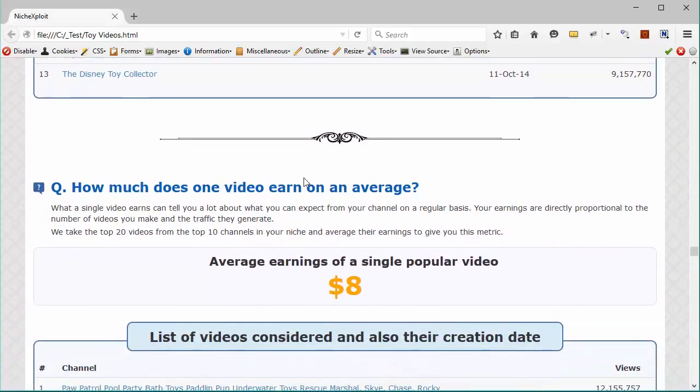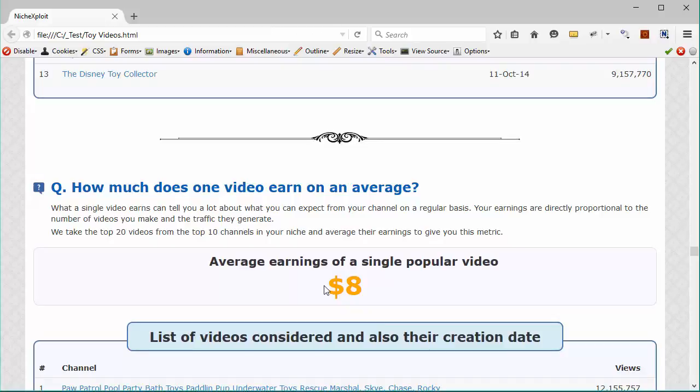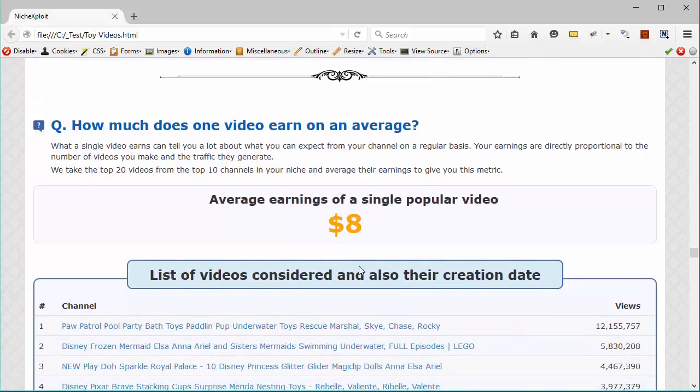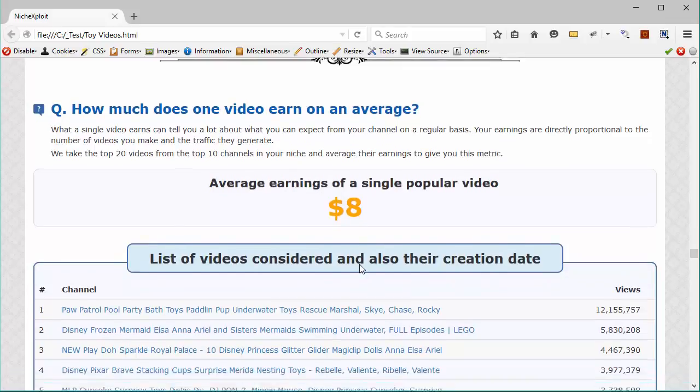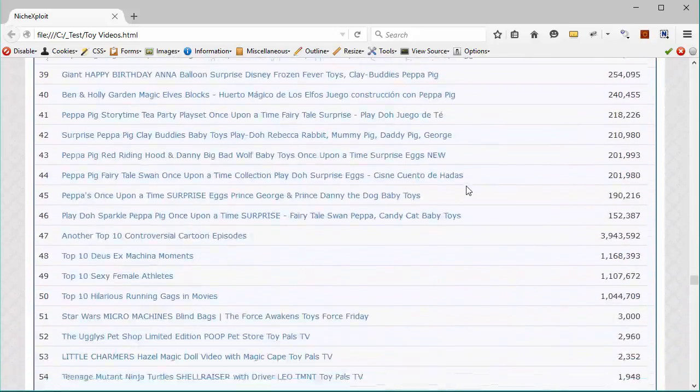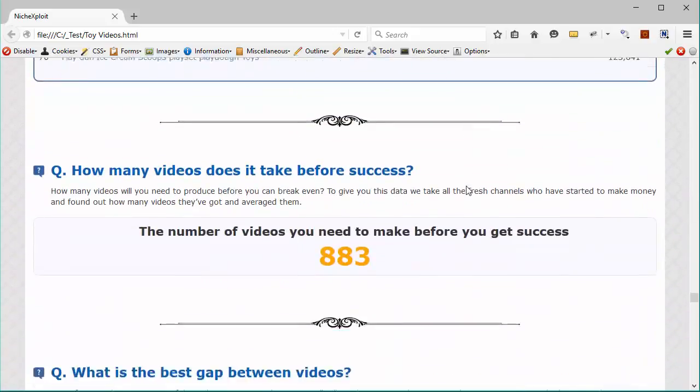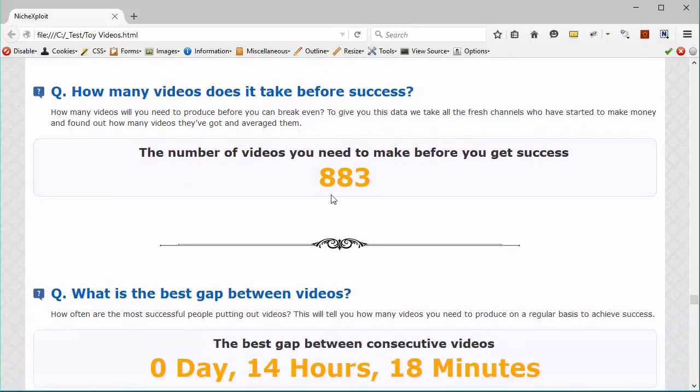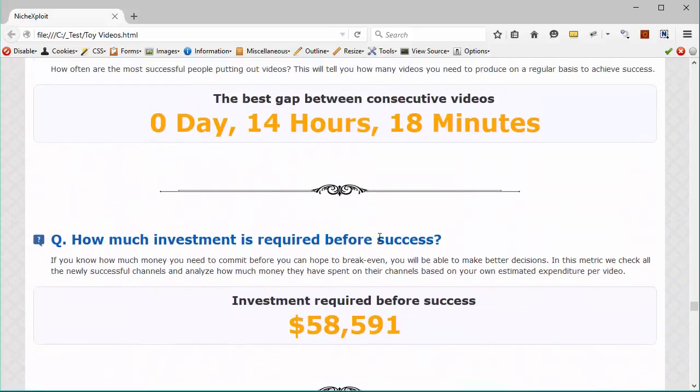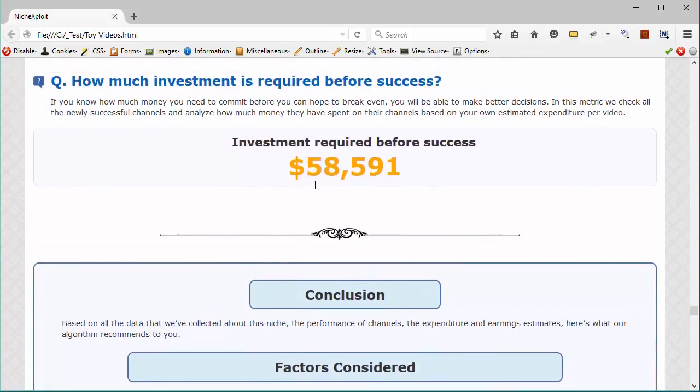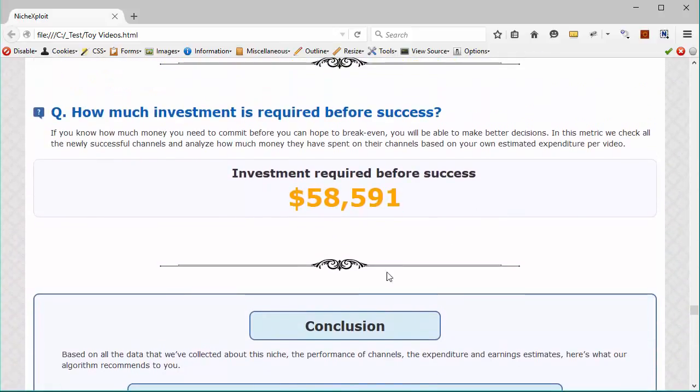And then it tells you how much does one video earn on an average. Now this is based on the average number of views per video. And we've analyzed hundreds of videos for this. So this may be a figure that averages the best video to the least popular video. It tells you that on average, the average amount of earning per video is $8 for this market. And if you scroll, you will get to see the list of the videos that were used to analyze this figure. And scroll down below more, you will see the number of videos that it takes to get success and the amount of time that you should put in before posting consecutive videos. That's what the best channels are doing, and how much investment you need before you can hope to get success in this market.